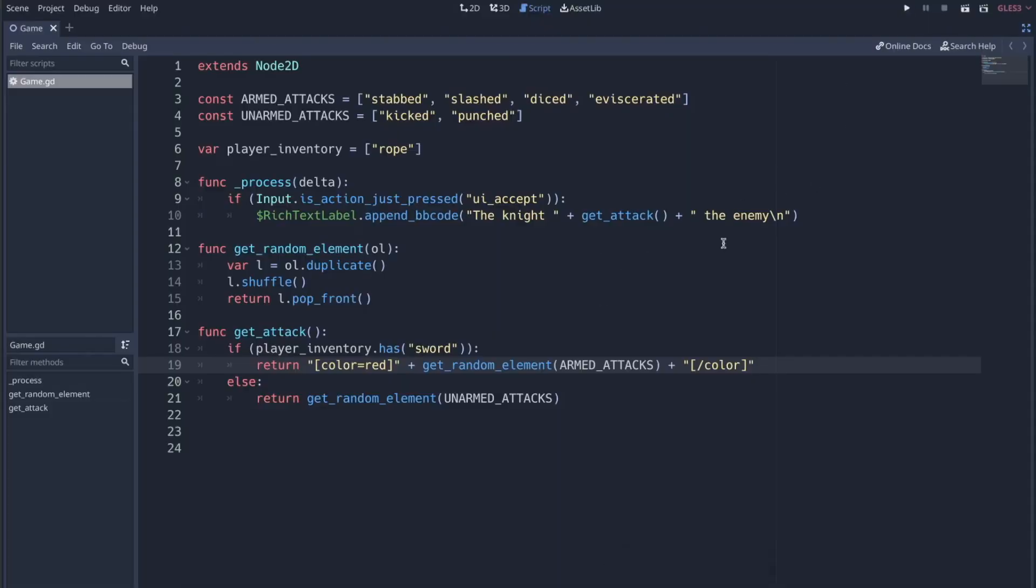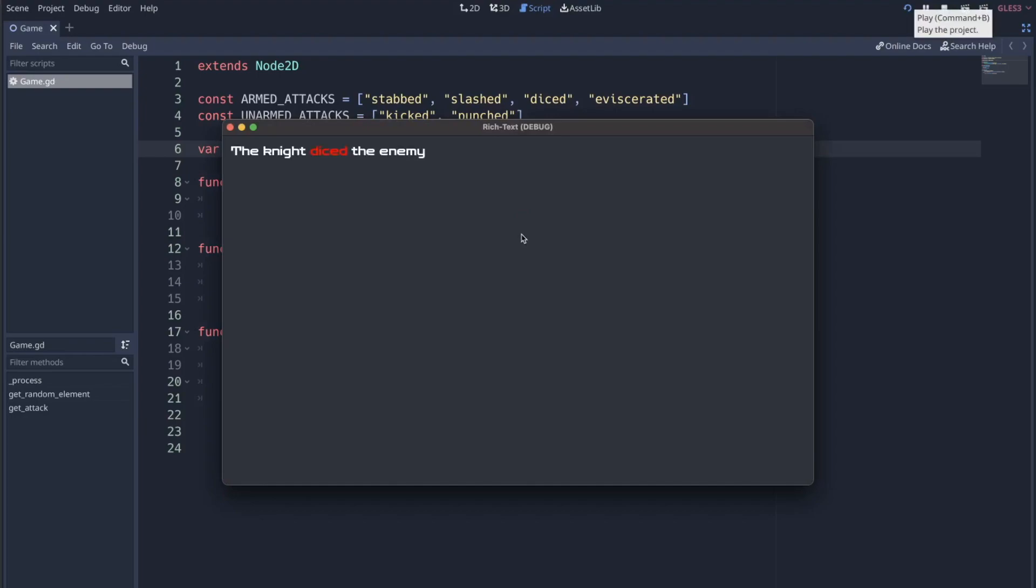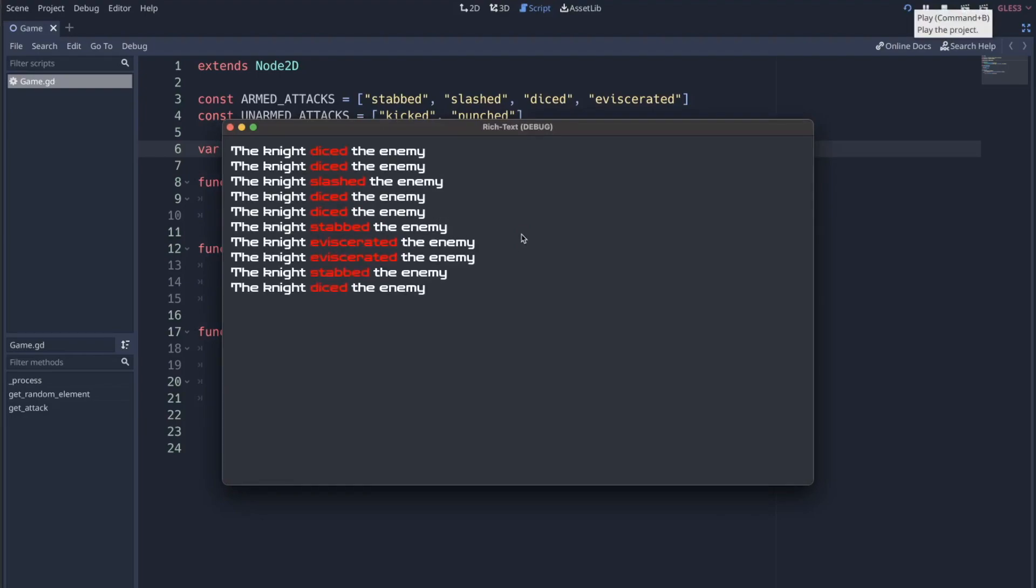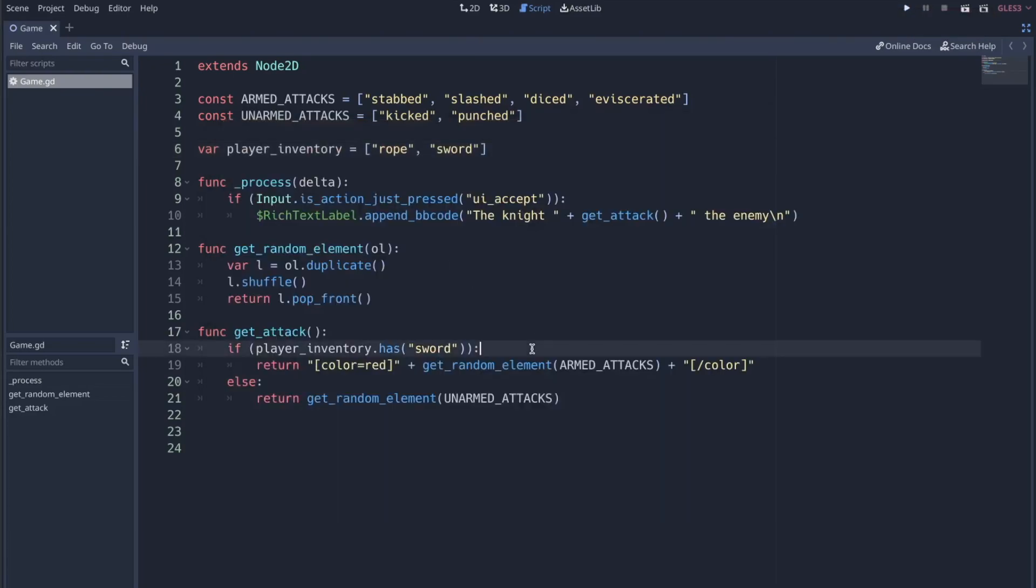So now, if I change, let's actually give the player a sword so that we can see the effect of this bbcode. So now if I run this, I'm still getting a random word, but the word has a color element to it now. So it just adds a little bit of life. I mean, nothing too complicated.